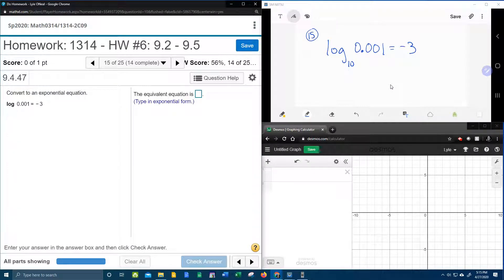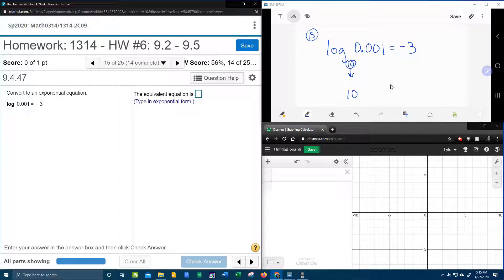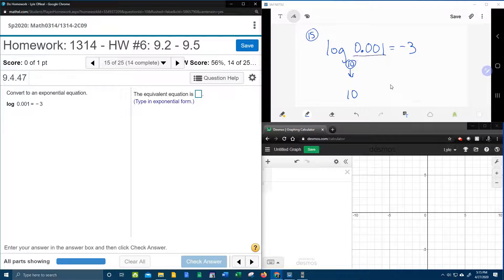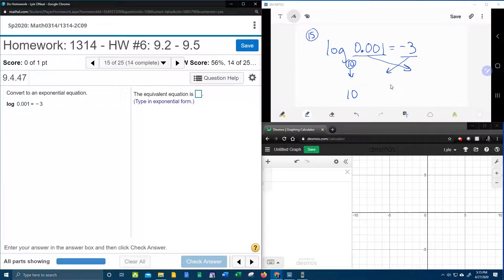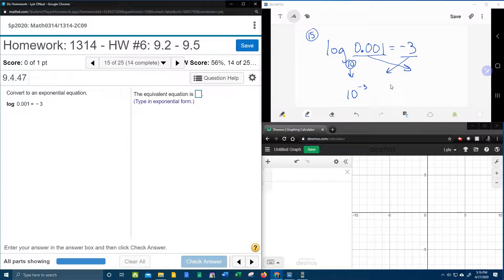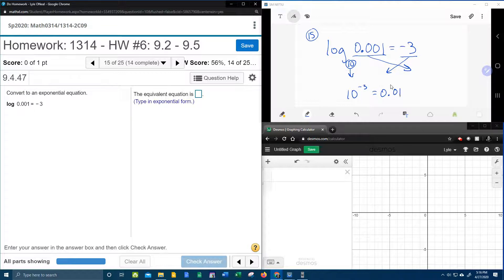So we're going to bring the base down. Remember that's a base, so he's going to need a power. Bring the base down, switch the other two around. So the negative 3 is going to come over and be the exponent. The 0.001 is going to be what that's equal to.